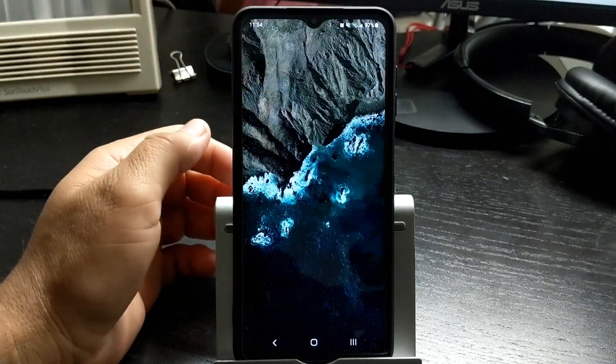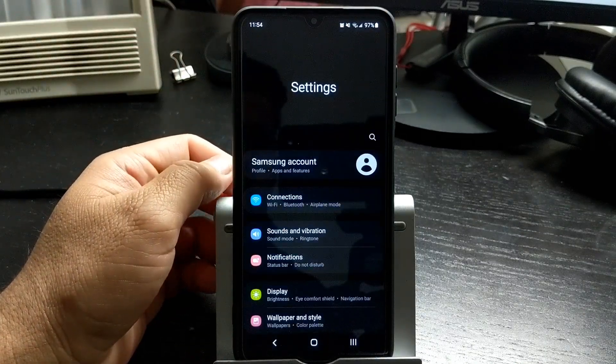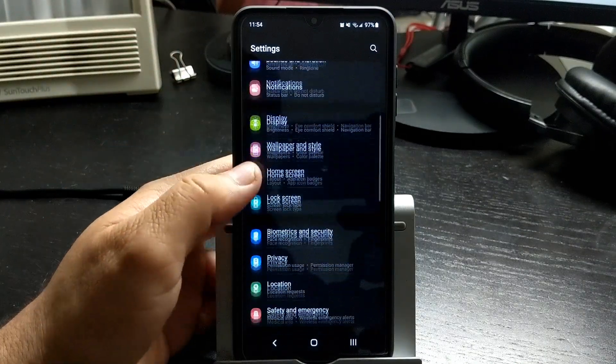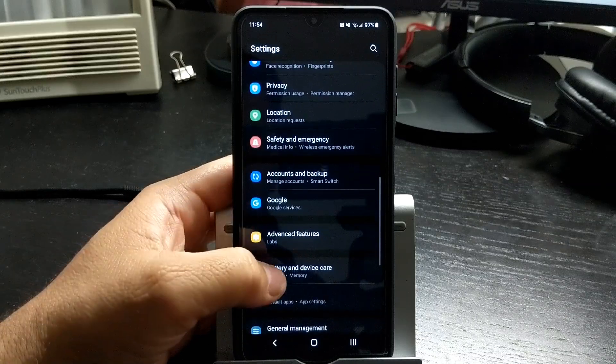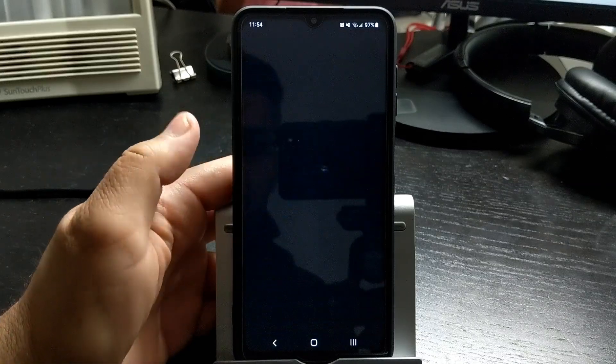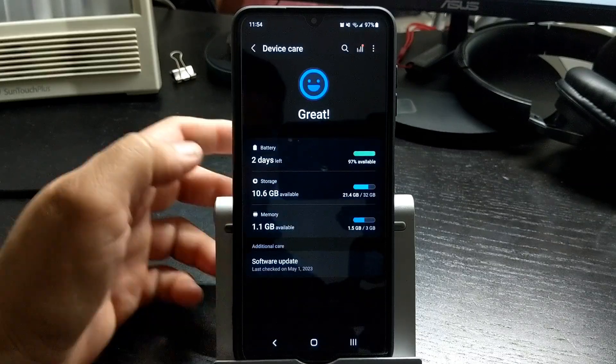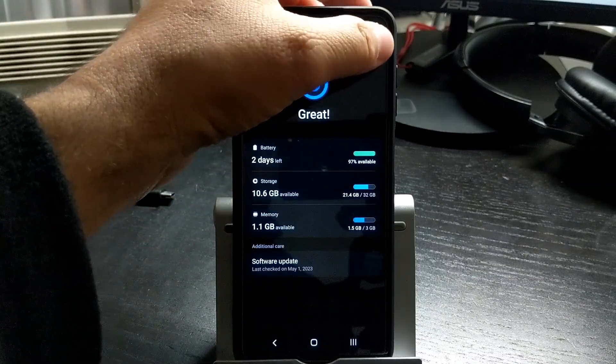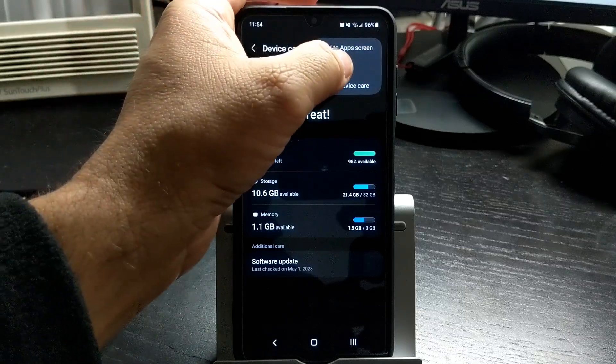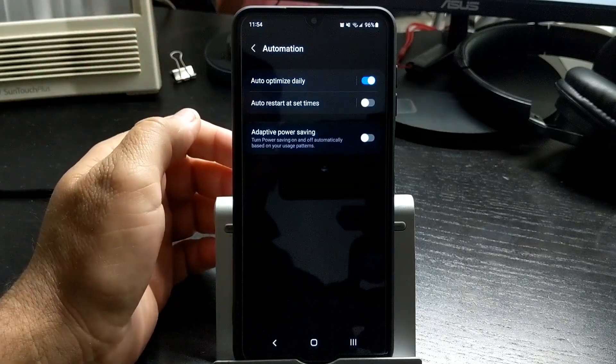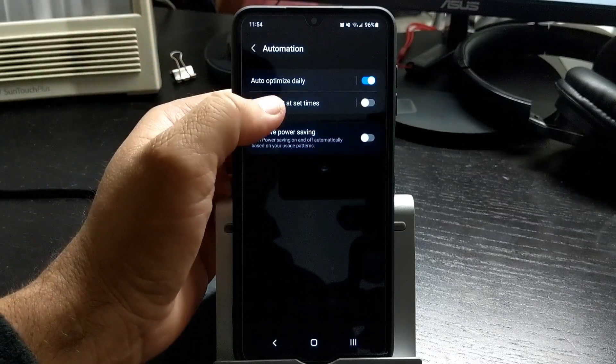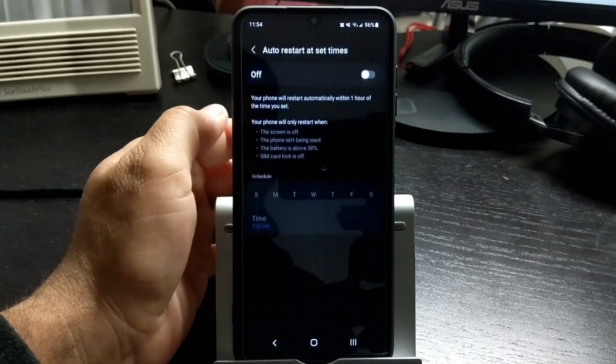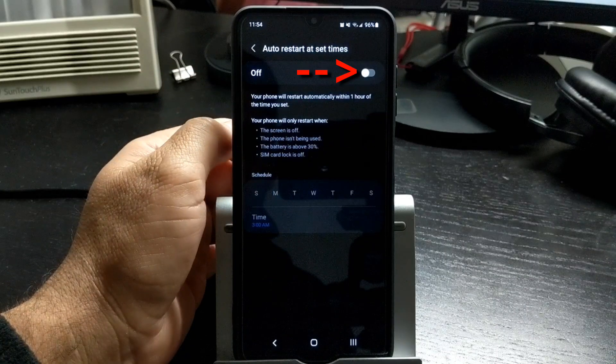You can also set the phone to restart on a schedule. You can find this in the settings menu, under battery and device care. Click on menu, automation, and click on auto restart at set times. Press the button to turn it on and select the desired time.